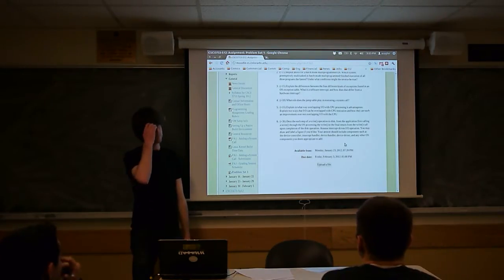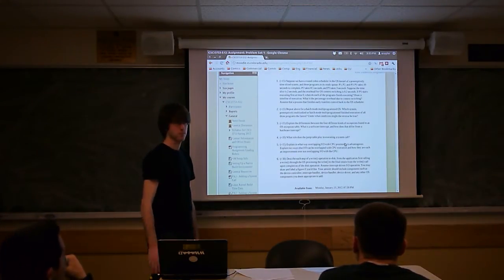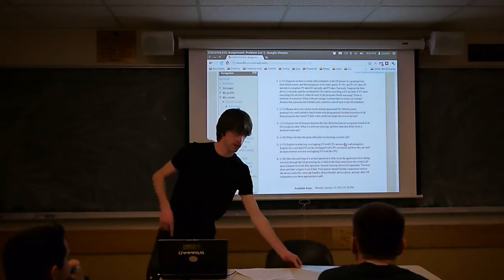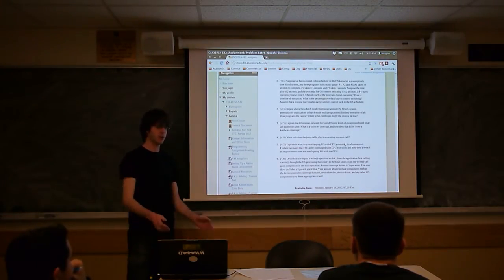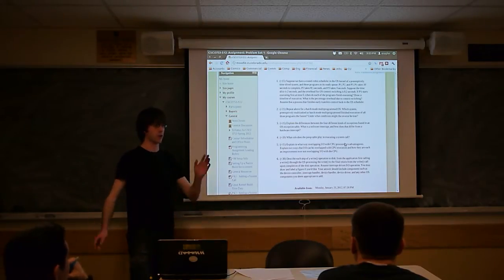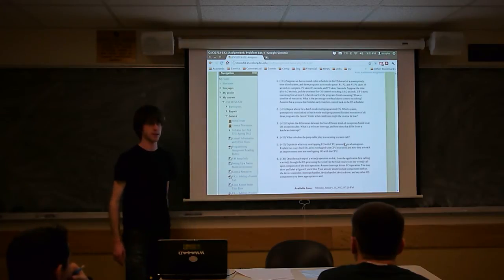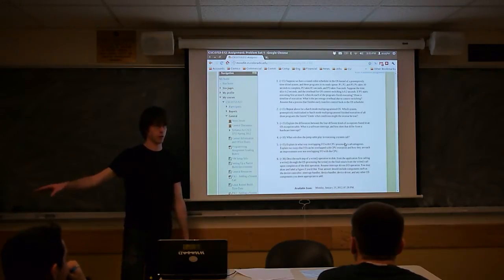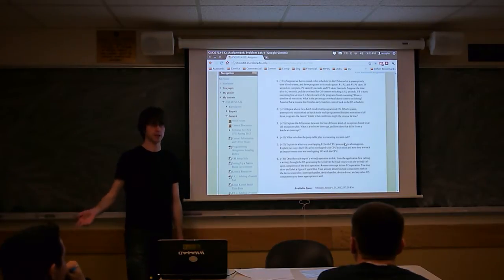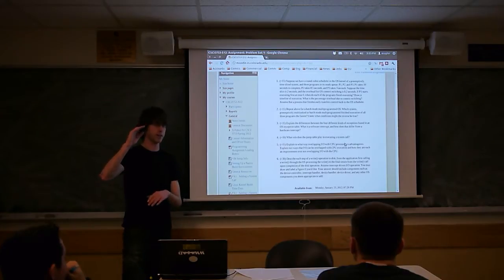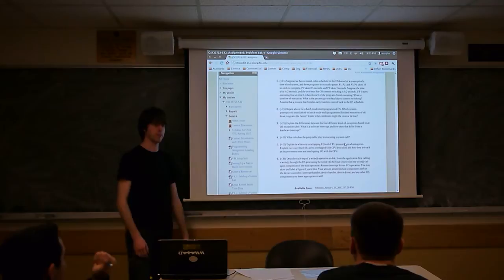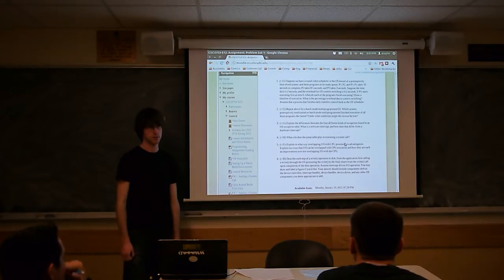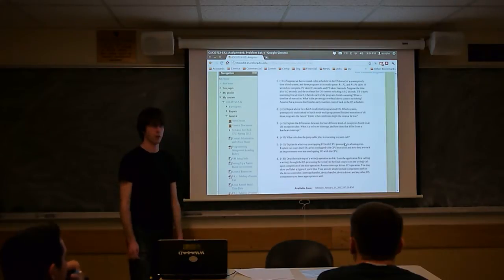The second half of question two asks when a time-sharing system would be faster than a batch system. In most batch systems, when you hit an I/O request, you're stuck - you just have to wait. If you have to write a hundred files to tape, it takes forever. Whereas in a round-robin system, you could go do useful work on another process, so you'd expect a round-robin system to be faster, especially with I/O-heavy processes.